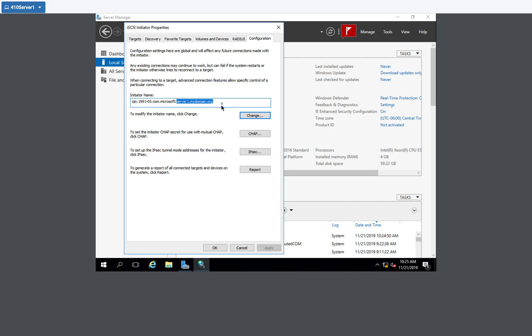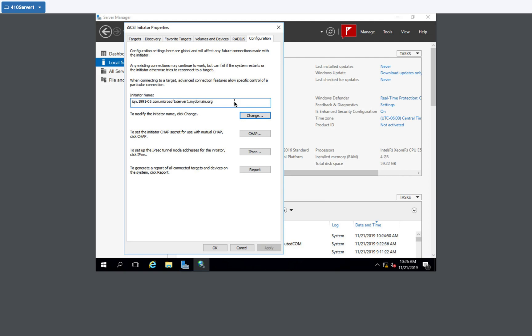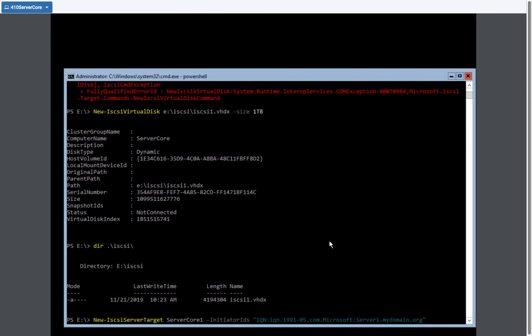So we're focusing on server one. So that is my initiator name. So I'm essentially identifying on my target server what initiators or clients can connect to that target server. So I need to type that whole thing in. So server one dot my domain dot org. So the initiator IQ is going to be iqn dot 1991 dash 05 dot com dot microsoft colon server one dot my domain dot org. End quote. I just want to double check. 1991 dash 05. It looks good.